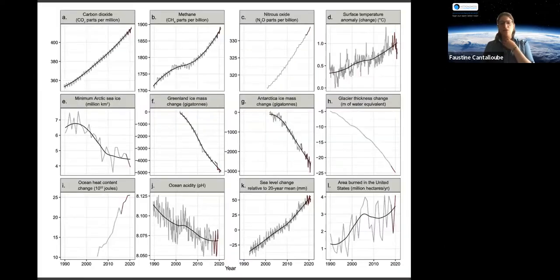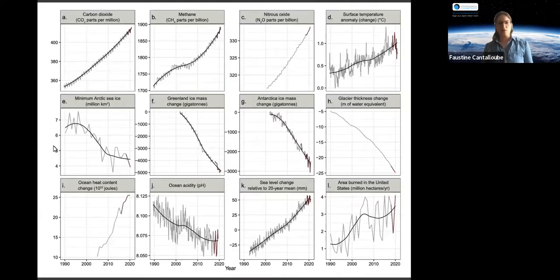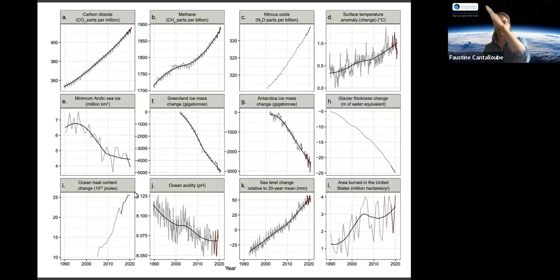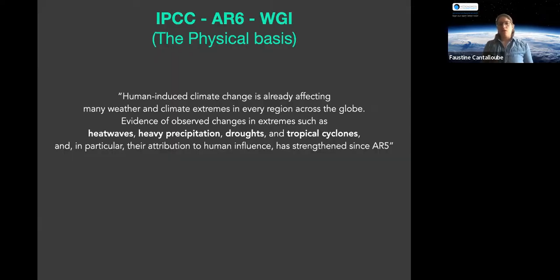This exponential growth of CO2 can be found in many other places: in methane concentrations, in loss of Arctic ice share, and so on — you always find this trend, either decreasing because of a negative effect or increasing. And interestingly, you find the same kind of trend in GDP and economic markers as well.